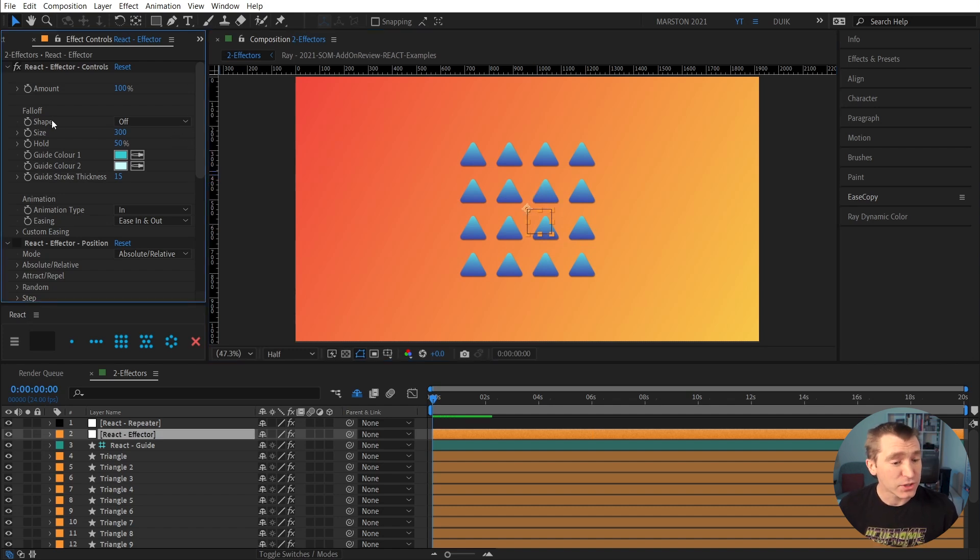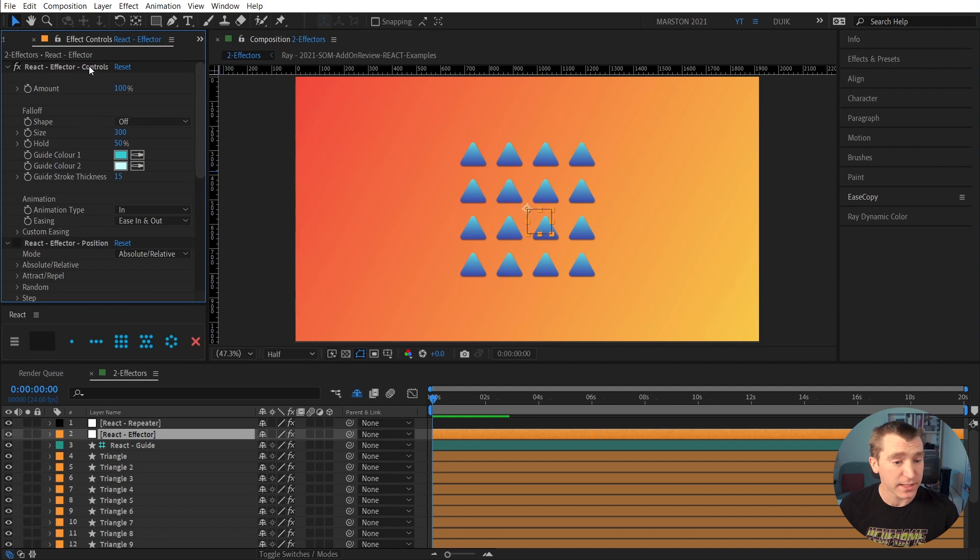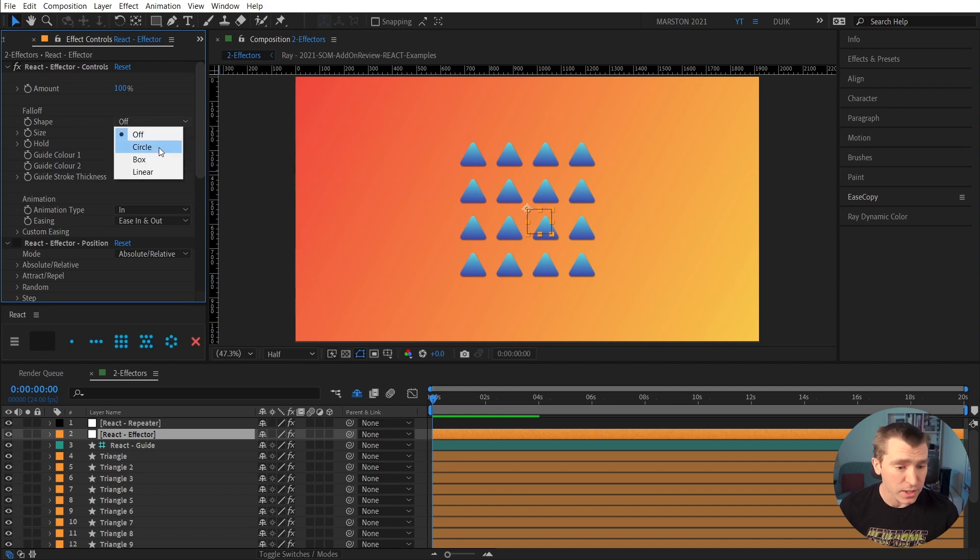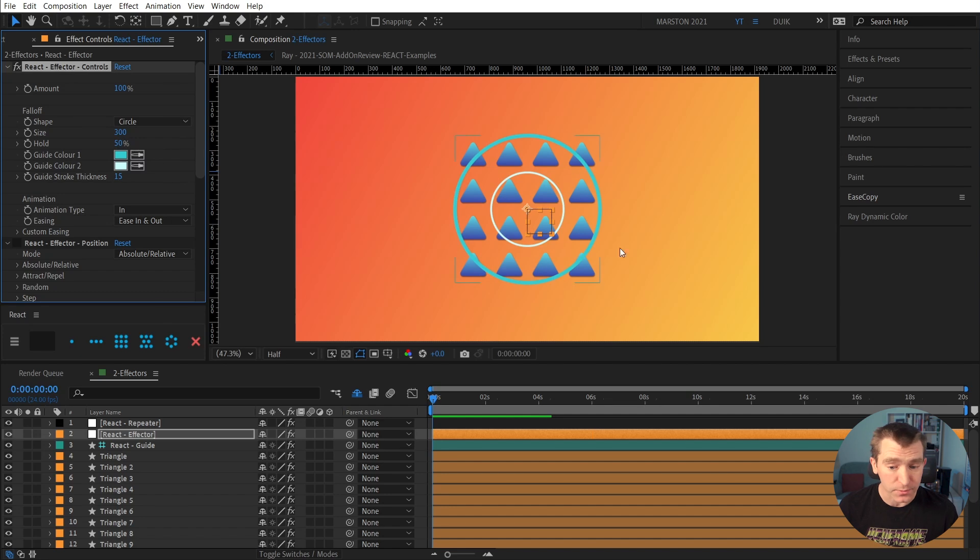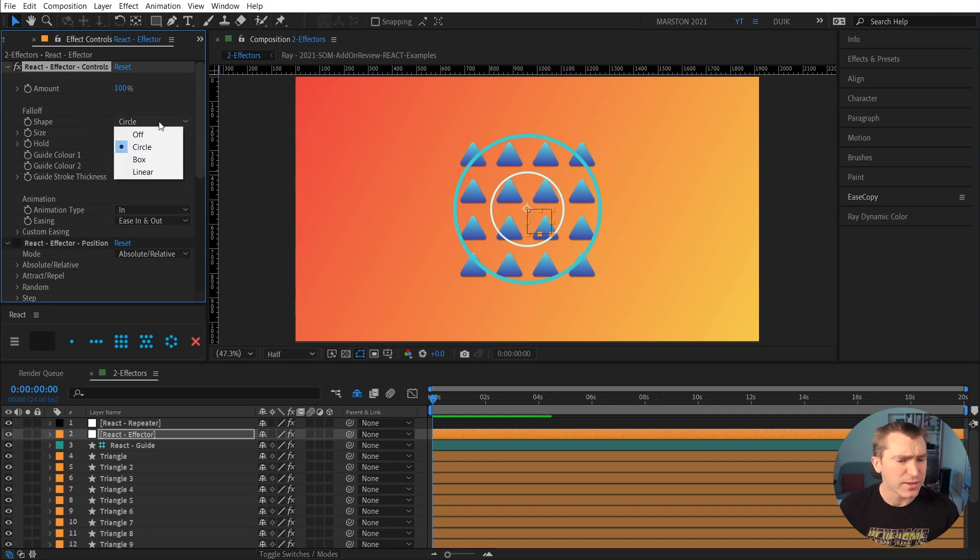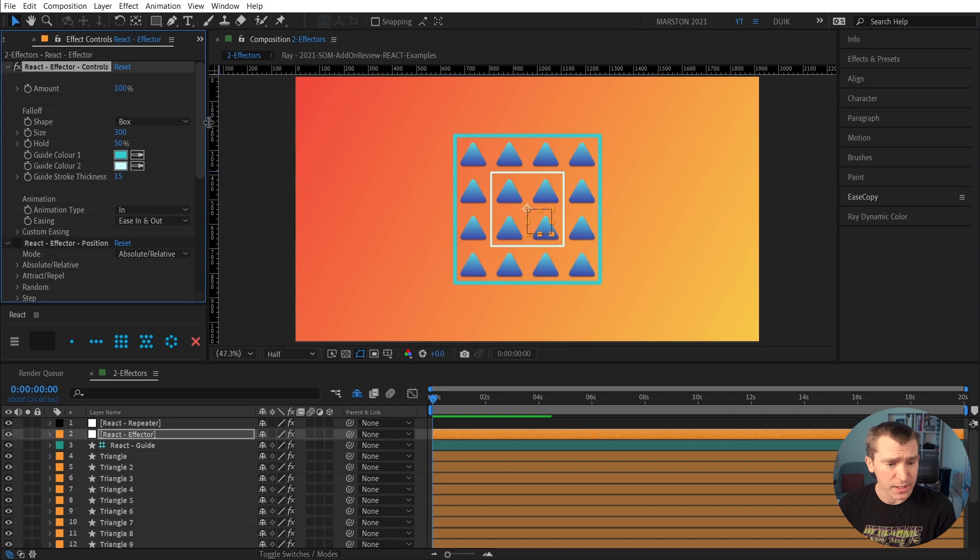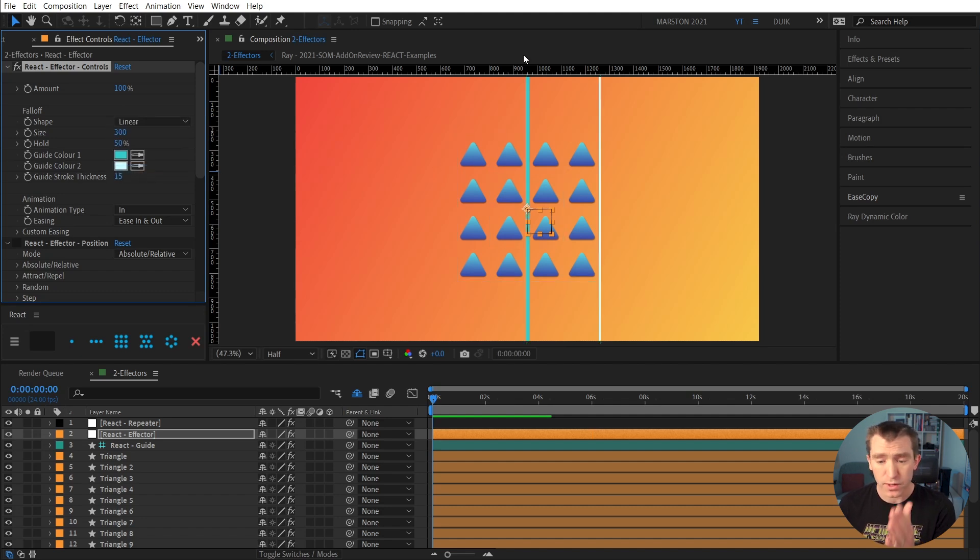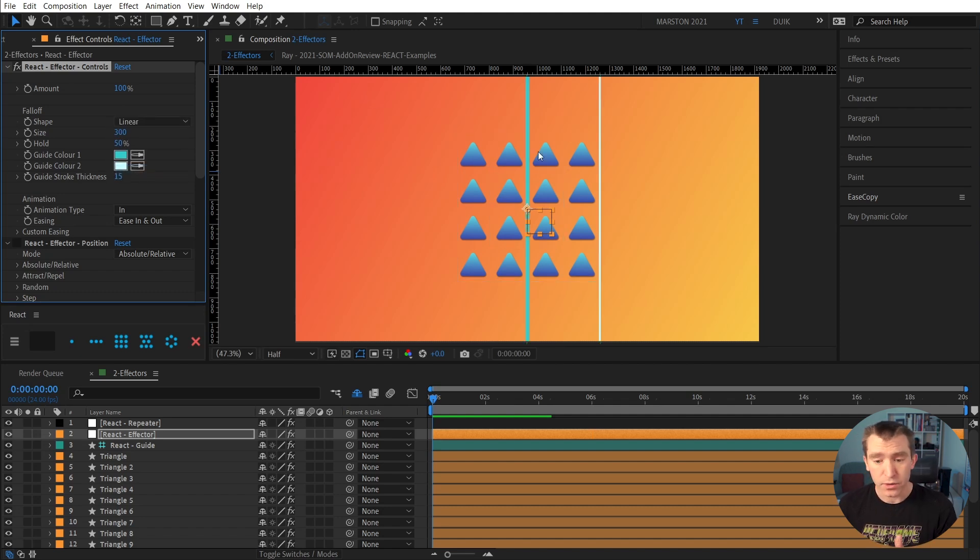But as soon as we change the shape setting in the controls effect that is part of our rig now to something else like circle, we get an idea of what's going to be going on. The other options here are box and also linear if you just want to completely draw a line across the composition.